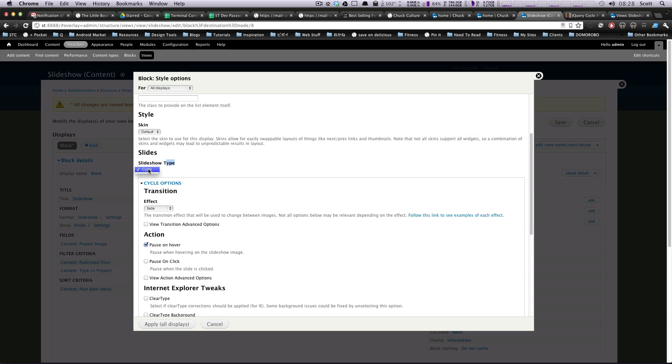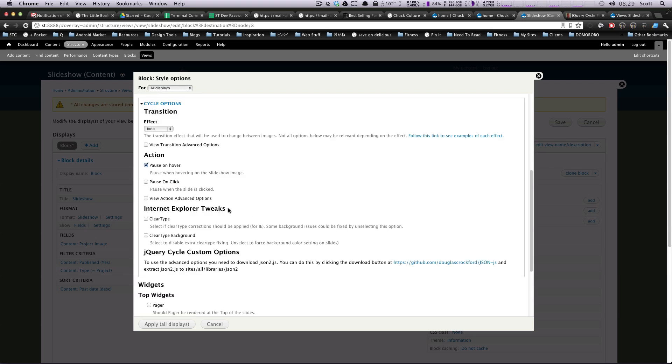So slideshow type. This is just going to be cycle. What's cool about that is if you have other jQuery plugins that you want to be using, and they have a Drupal add-on, for instance, like flex slider, which we'll be using in the future, you'll be able to select it here. And this gives you the options for that particular module.